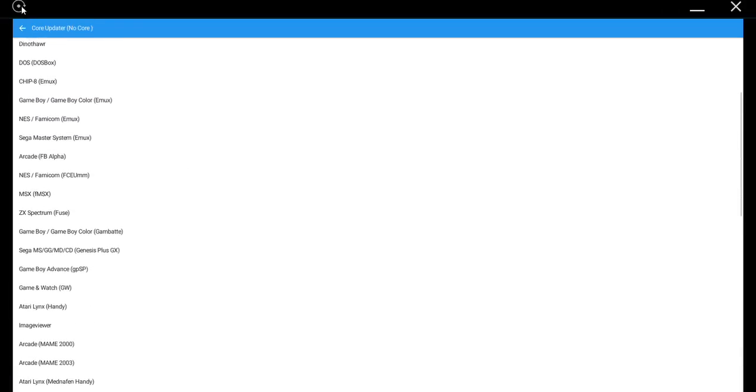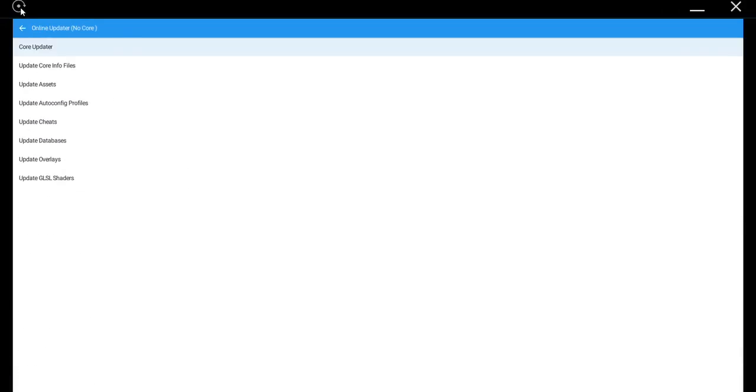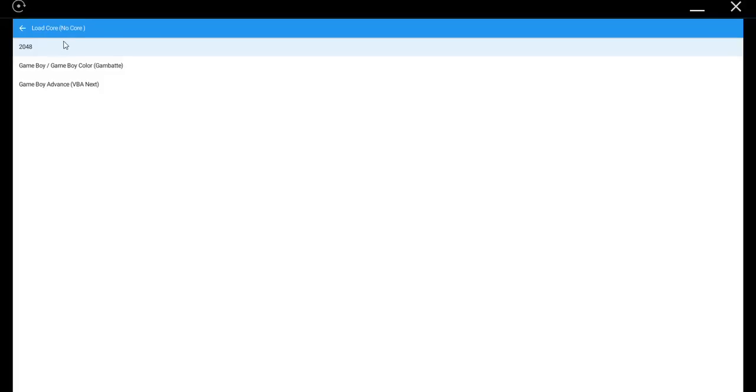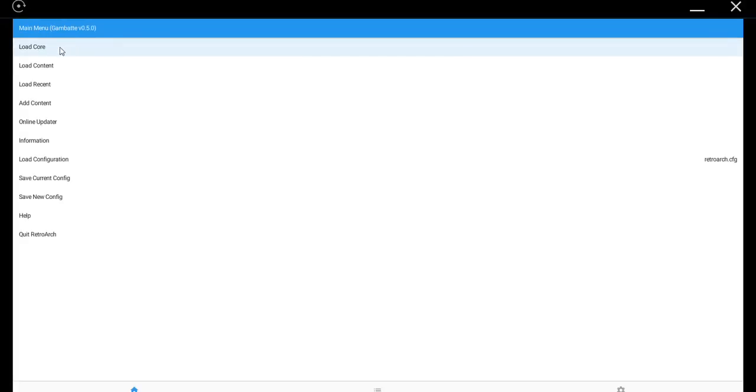Alright, once you're done with that, you can go back to the main menu. Then you're going to Load Core. Go ahead and load up whatever system you're going to want to emulate. And then go to the Load Content option. Select File.